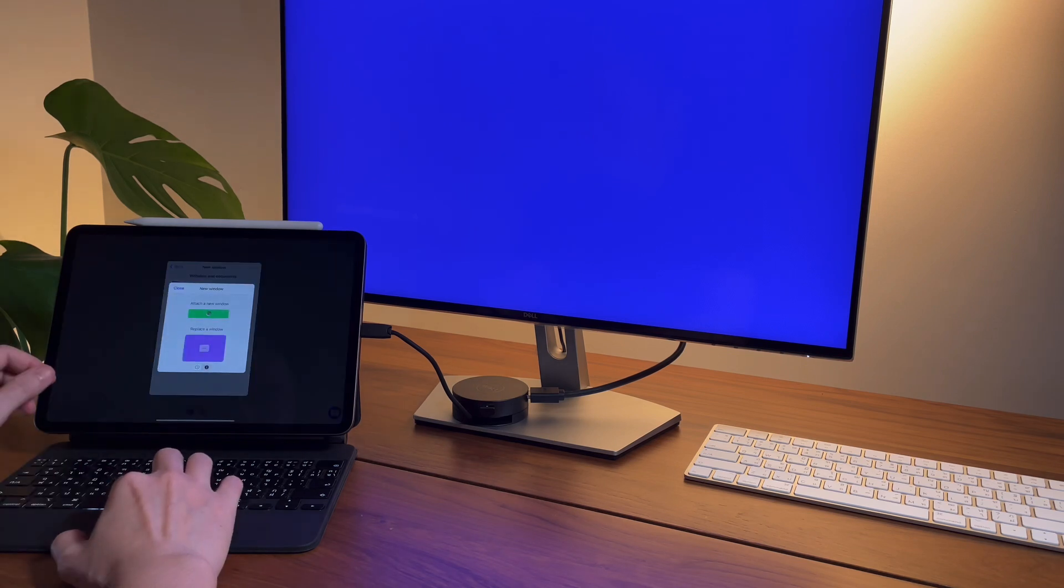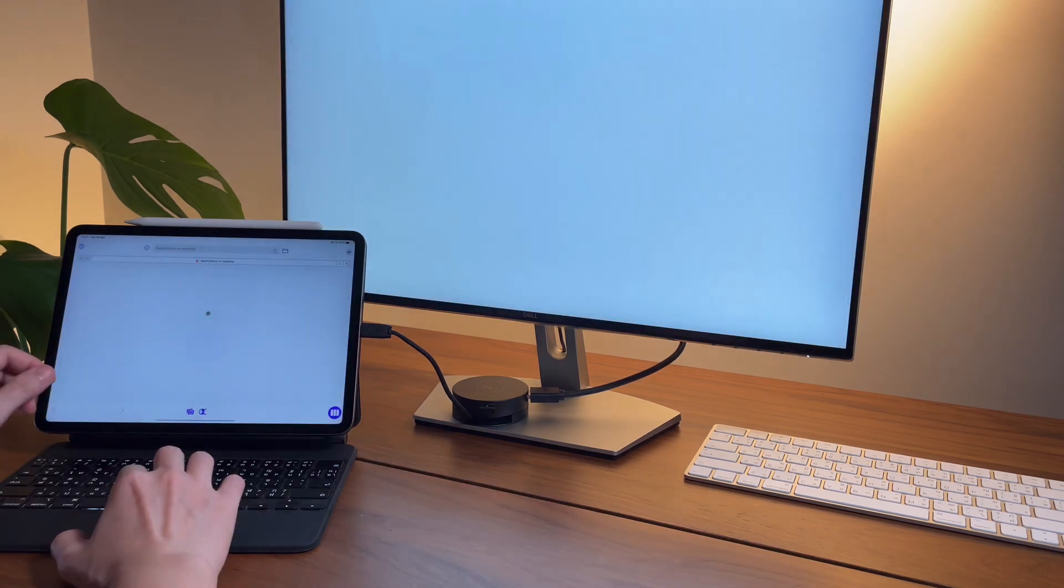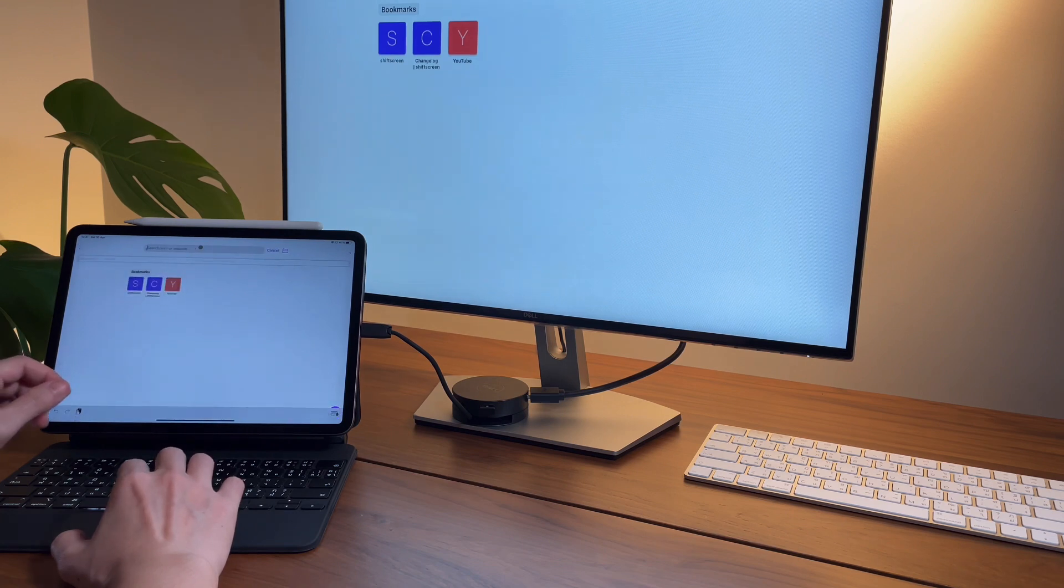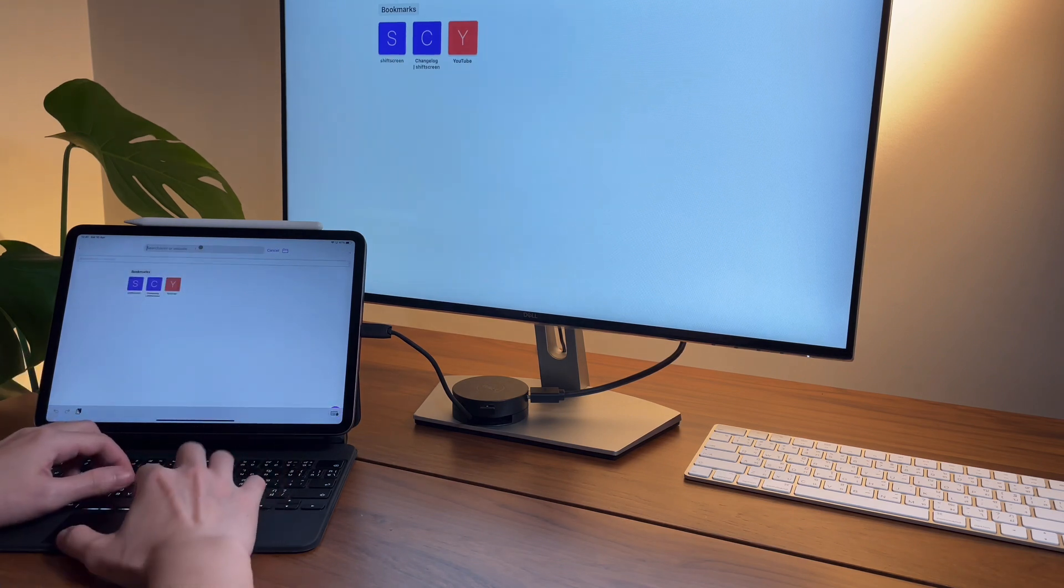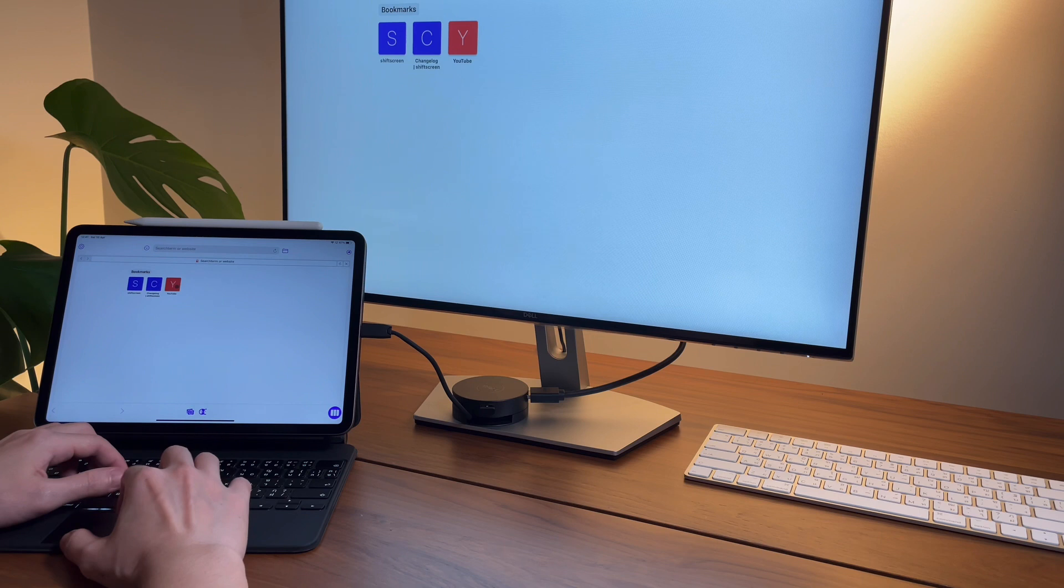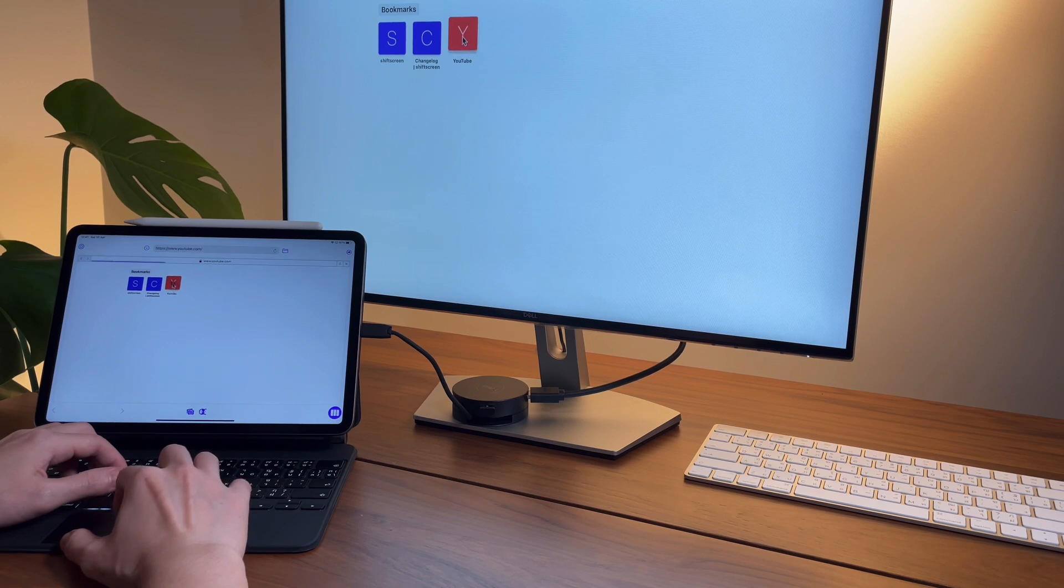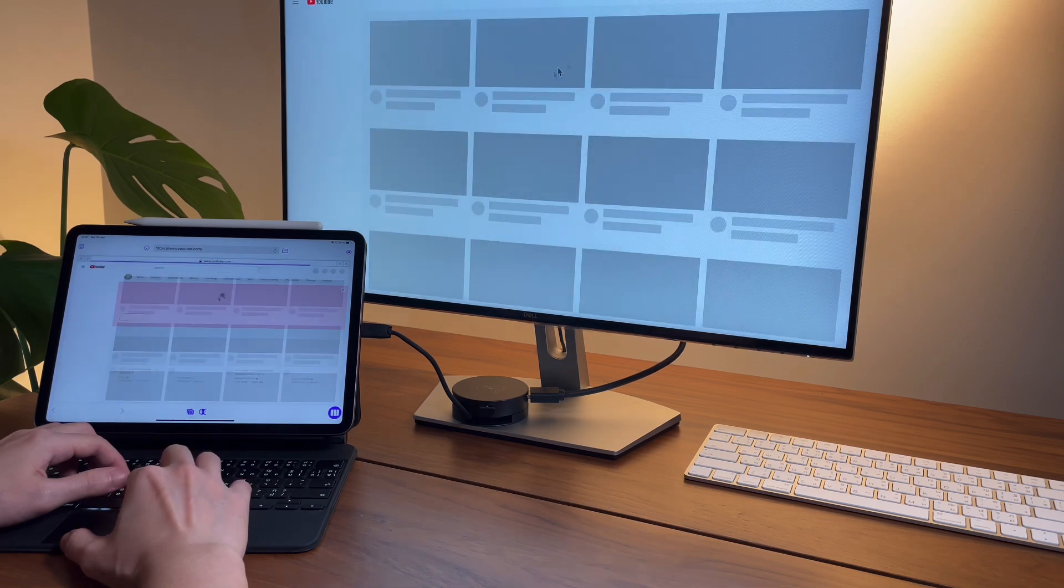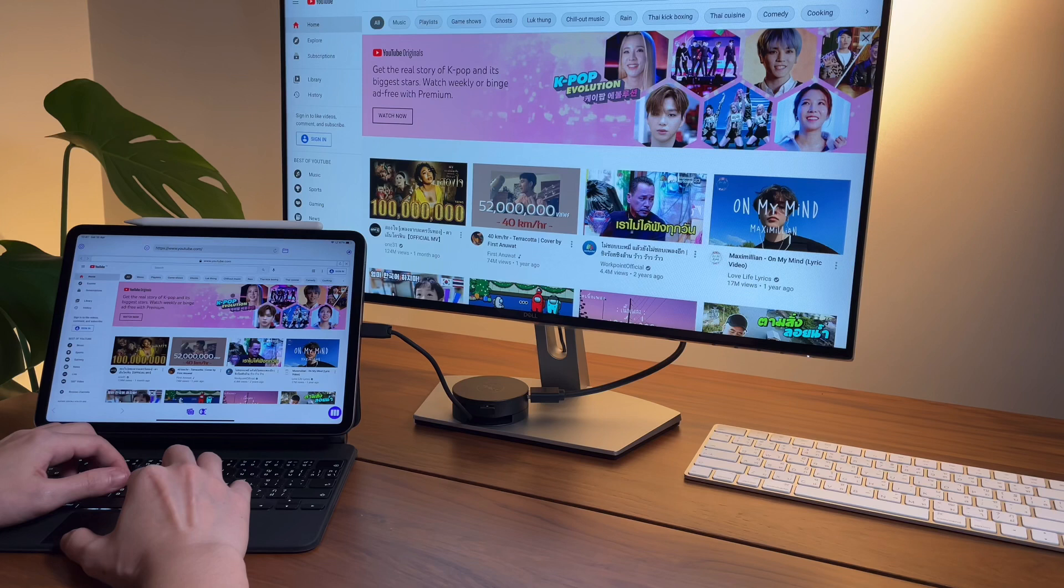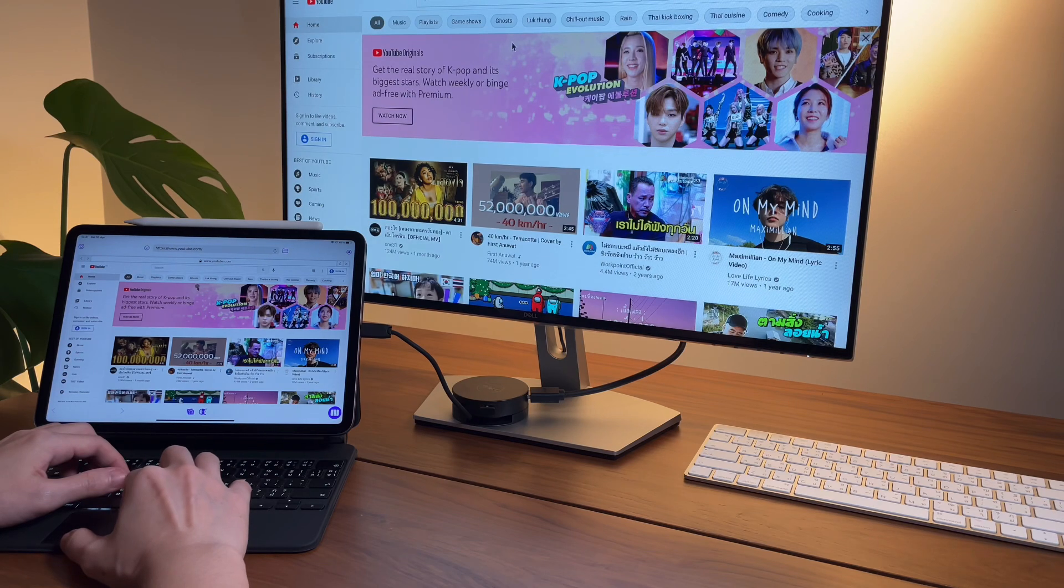So first, Shift Screen can work on web apps only and it takes getting used to. But after a few minutes I think I got the hang of it, and it seems totally workable or usable, however you want to call it.